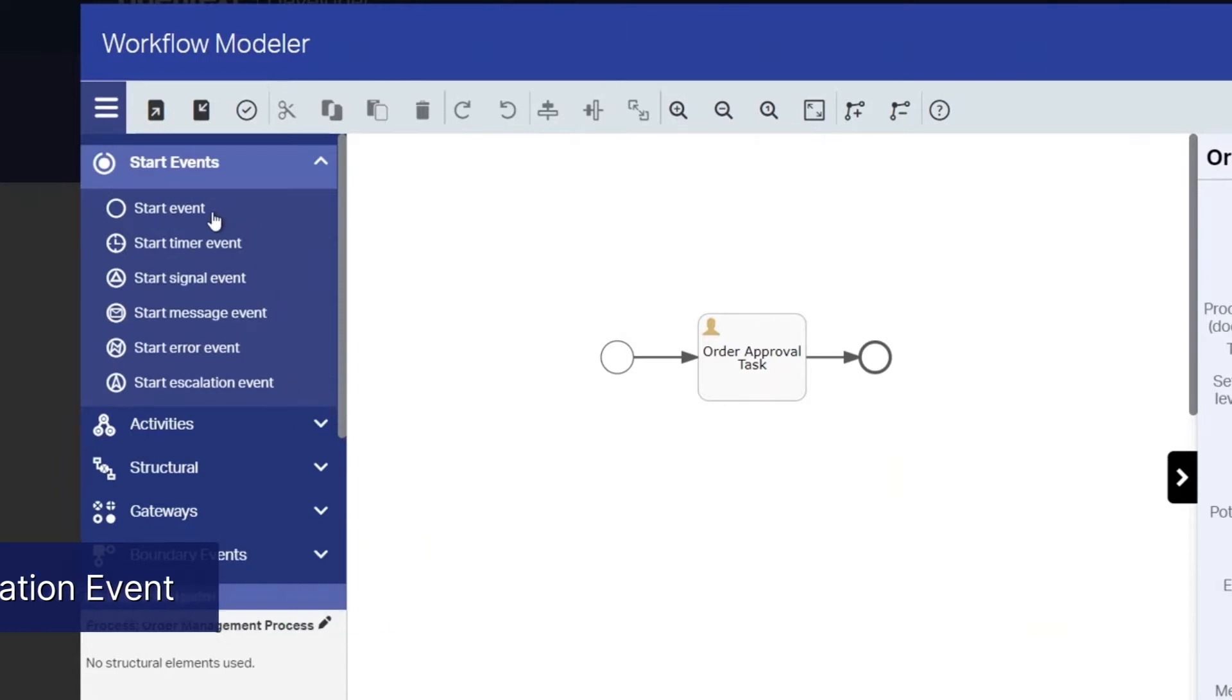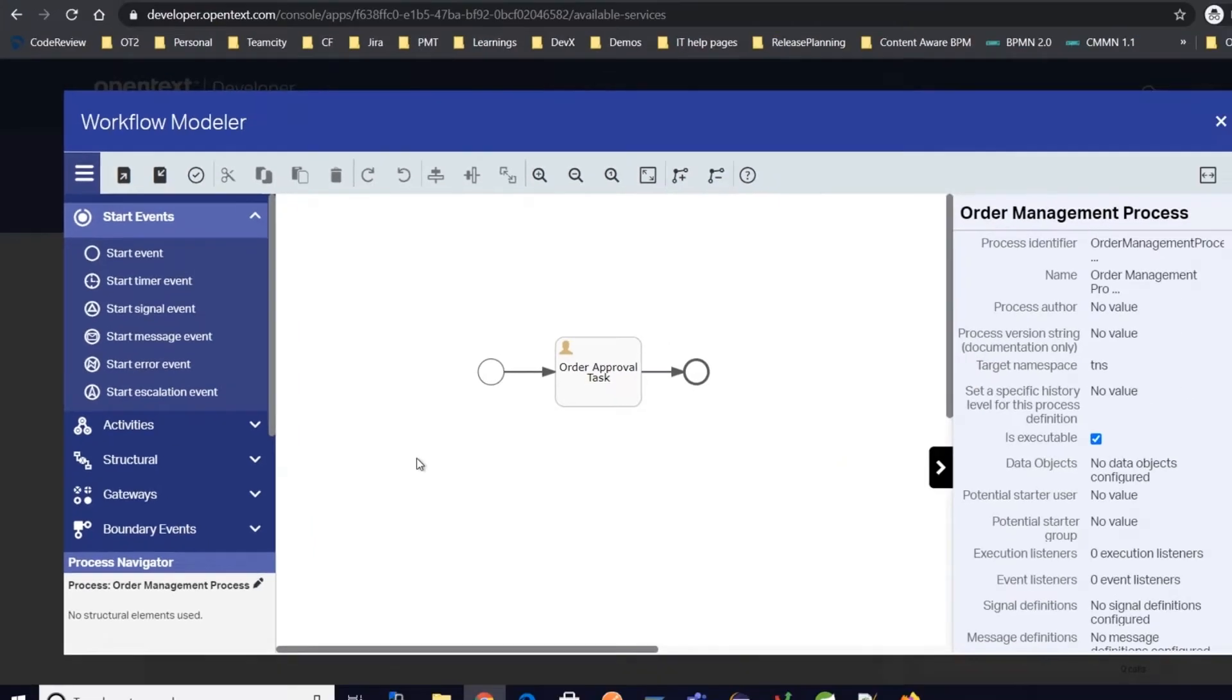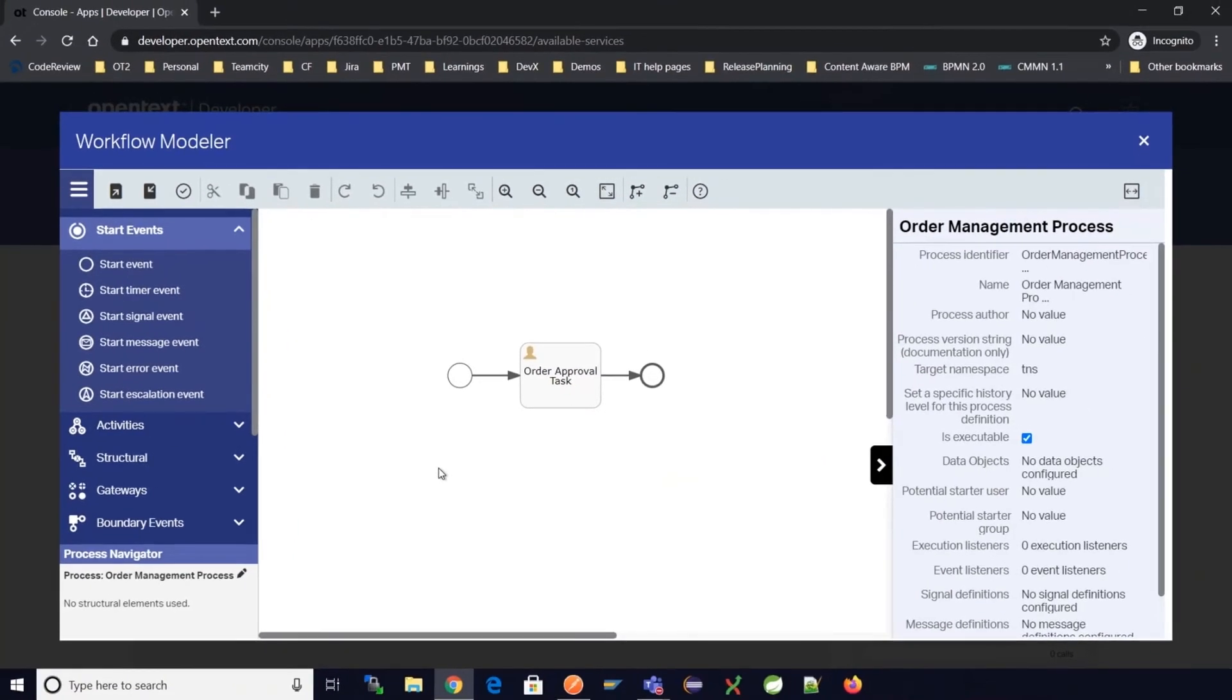For this example let's use the start event option and continue using the same example we used in previous videos for an automated management process and try to create process instances.